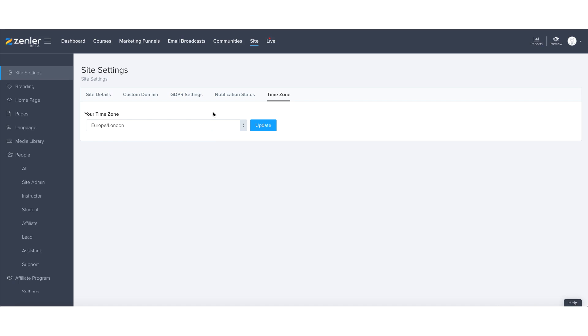What that means is that every time I go to set up either a live class or live webinar, my time zone will be automatically populated for where I am particularly based.